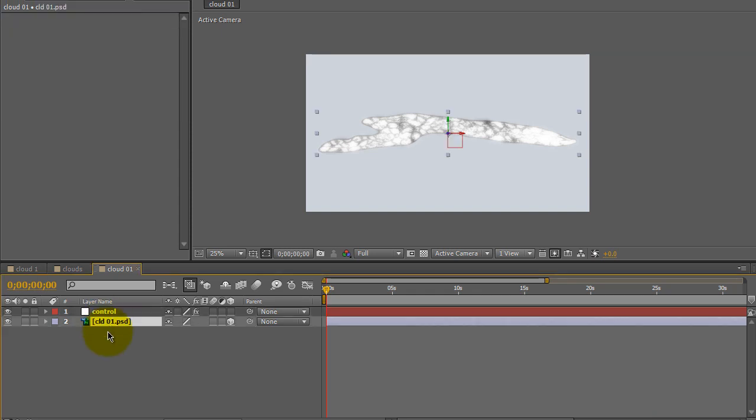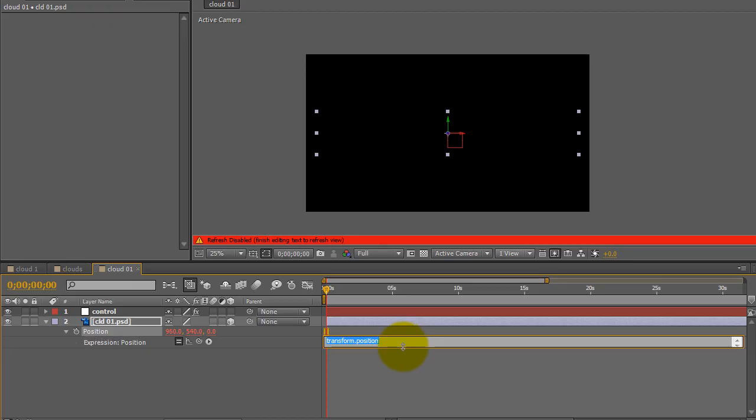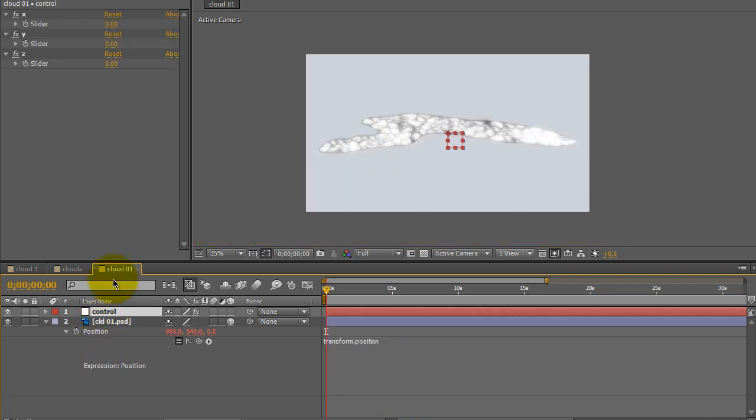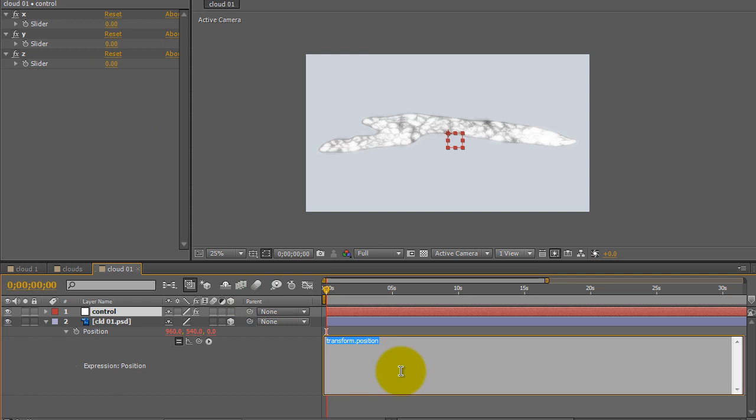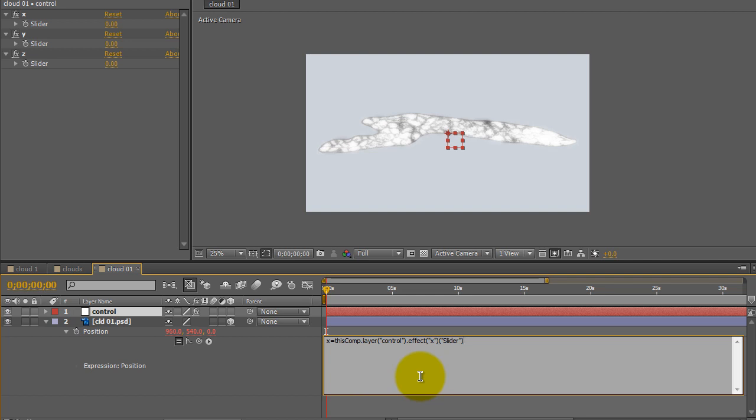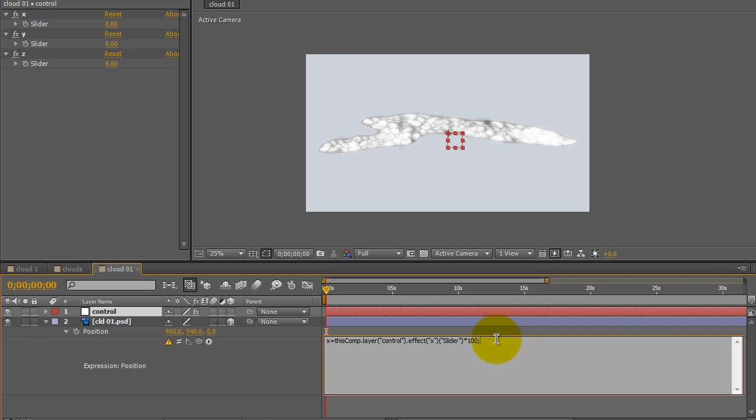Click on Cloud 01 image file, and hit P for Position. Alt-click on the stopwatch to open up the Expressions box. Click on the Control Null so that the three sliders are visible in the Effect Control panel. Click in the Expression box for the image. First, I'm going to type in for the X slider control. I'm going to type X equals, and then take the pick whip and go up and choose the X slider. Because I want to work with large numbers, I'm going to work in multiples. Whatever number I put into the X slider, I'm going to multiply by 100. And then I want to end that first line with a semicolon and hit Enter.